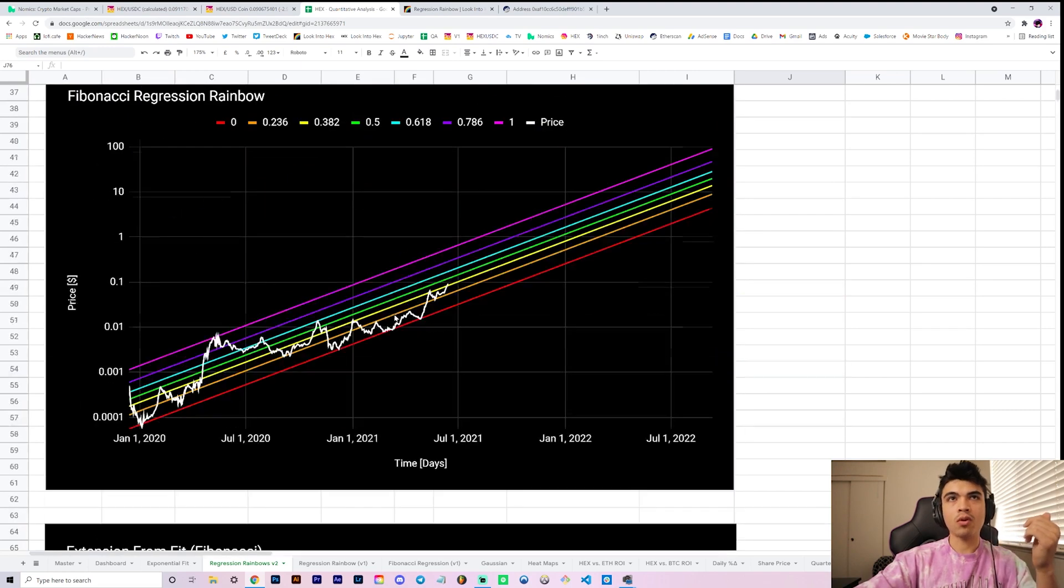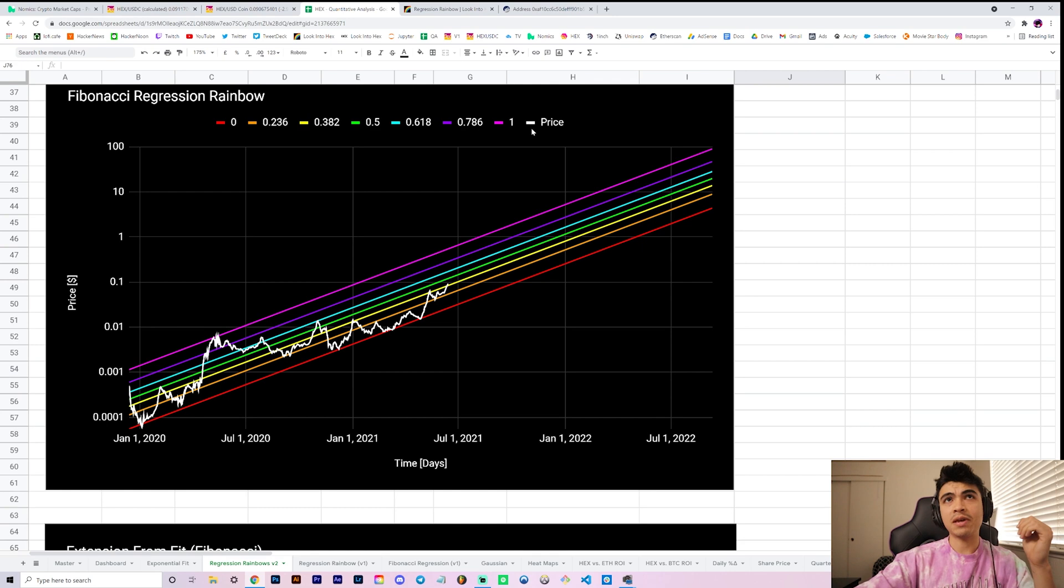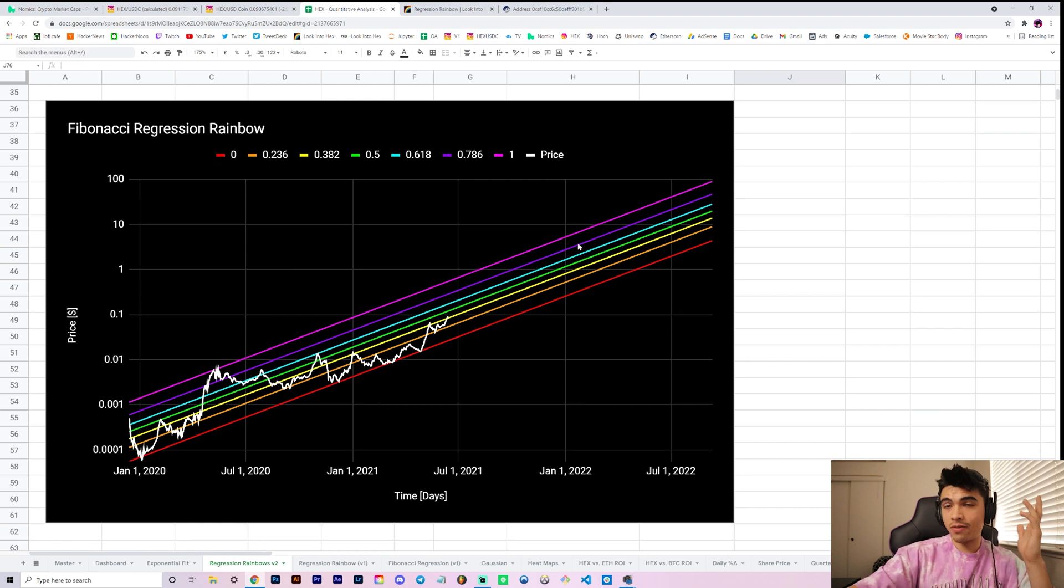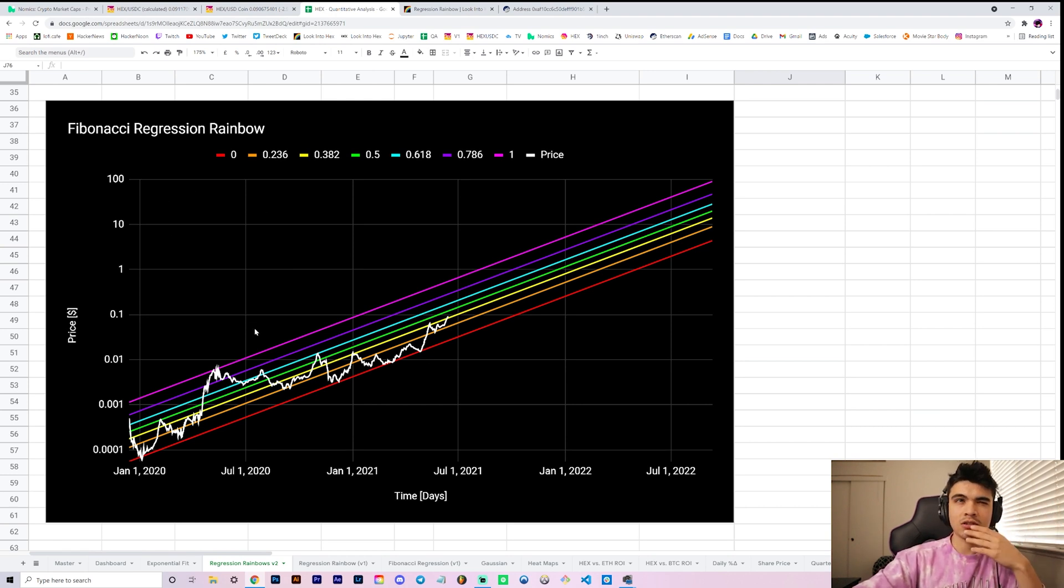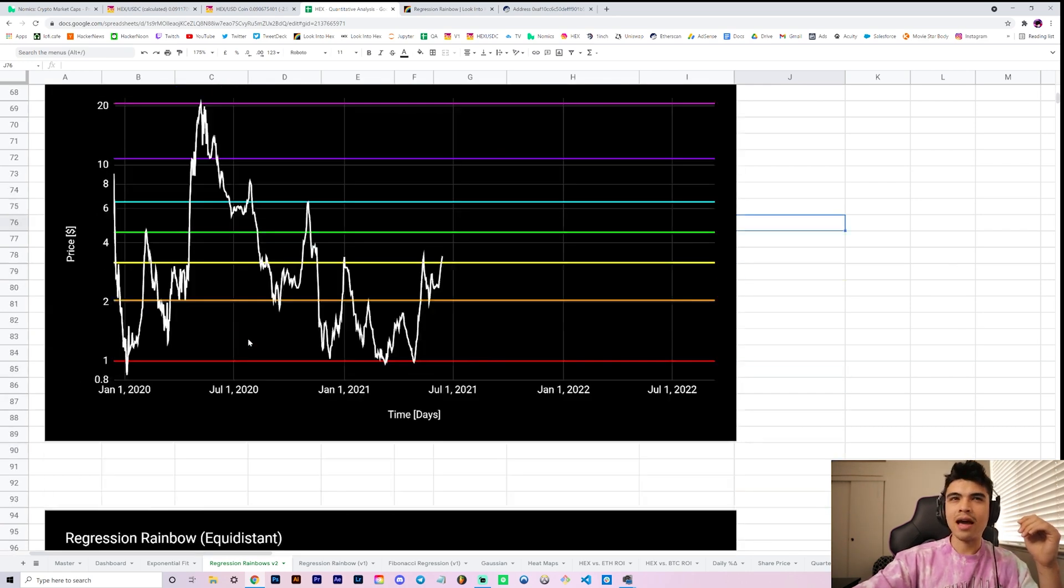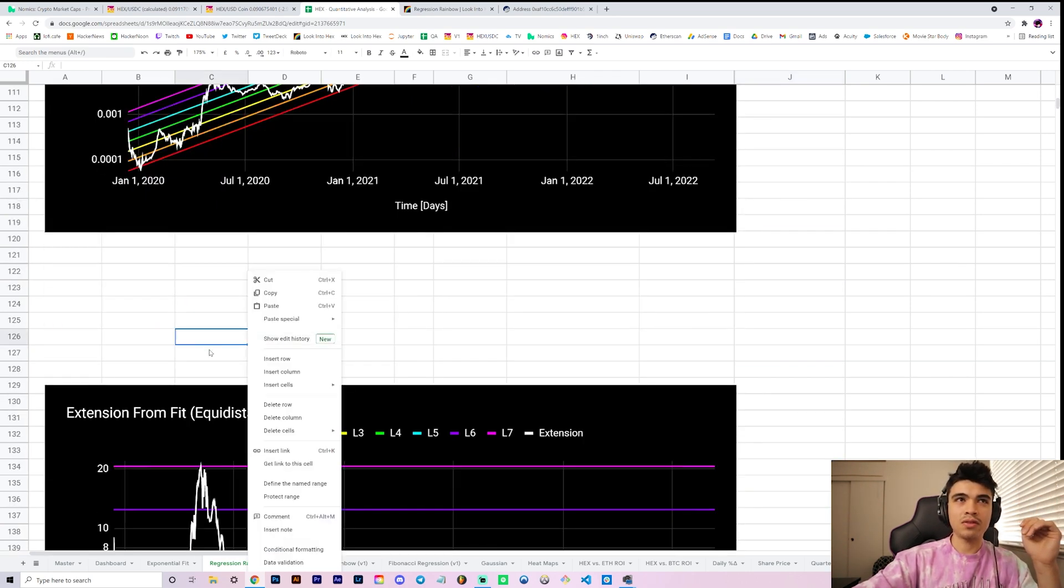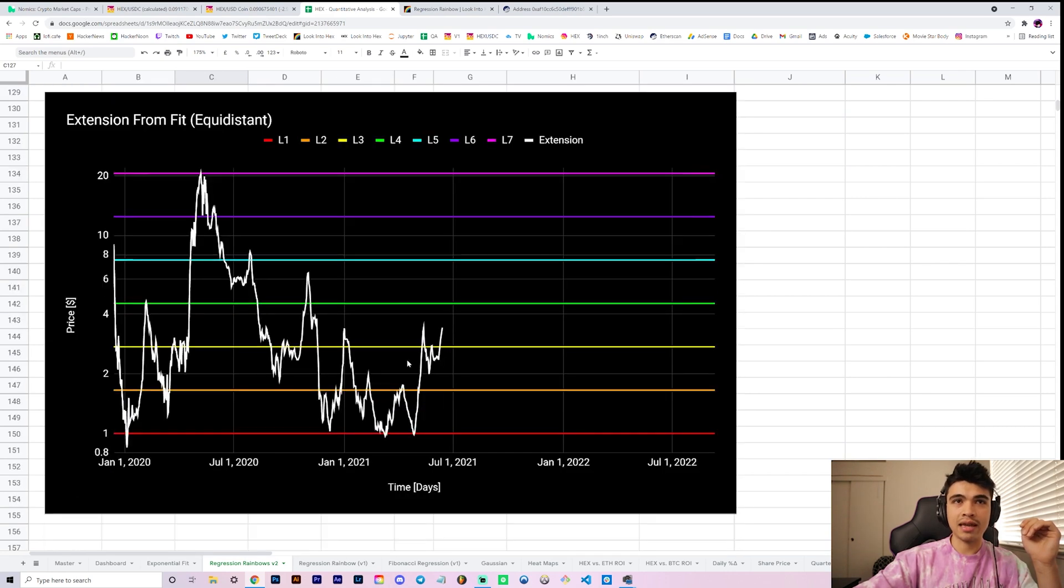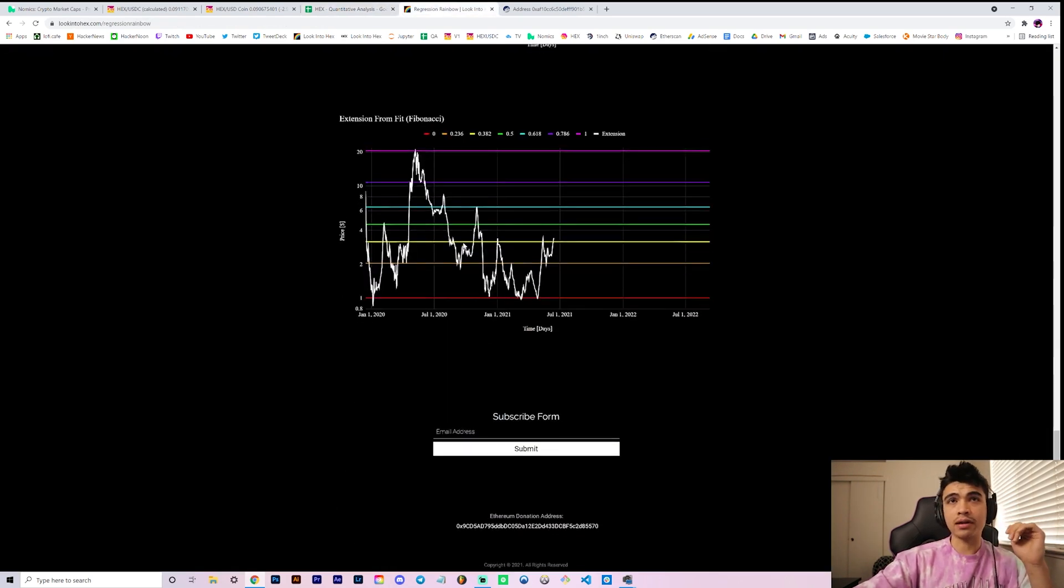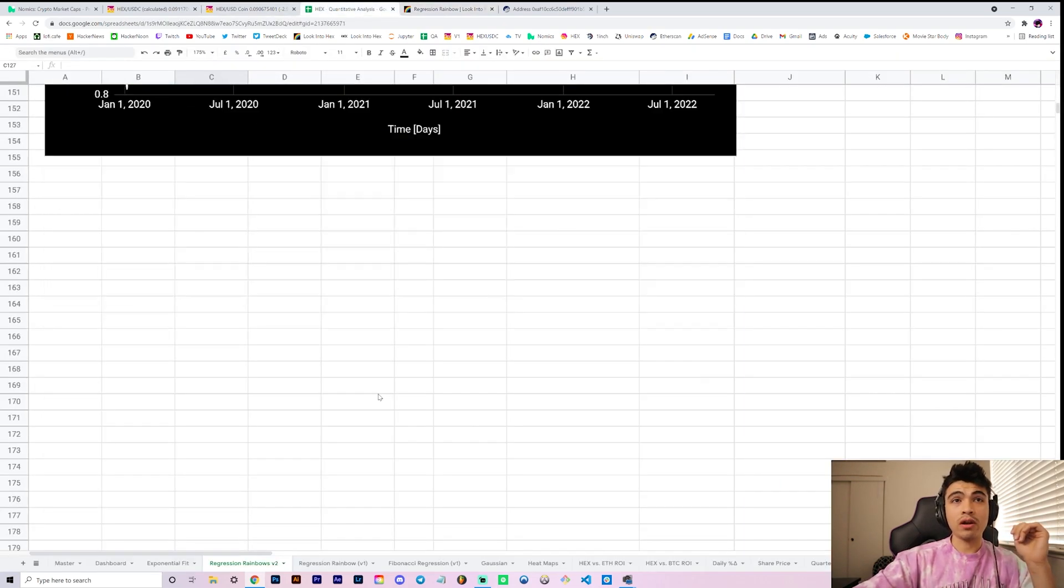Here's our equidistant model which was our original model, where instead of being Fibonacci spaced they're just spaced by equal distances. Red, green, and pink are the same on the equidistant and the Fibonacci. The only difference being the orange, yellow, cyan, and purple, which are spaced either equidistant so you see this is nice and symmetrical, or Fibonacci spaced where it's just not symmetrical but rather spaced by these mathematically significant numbers.